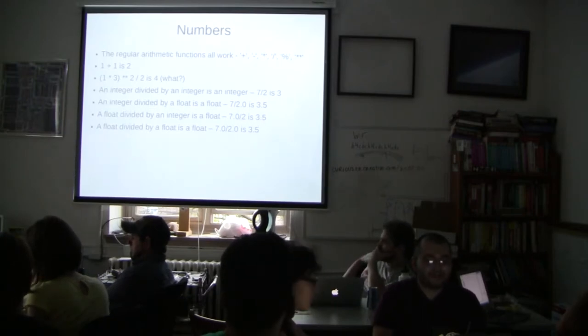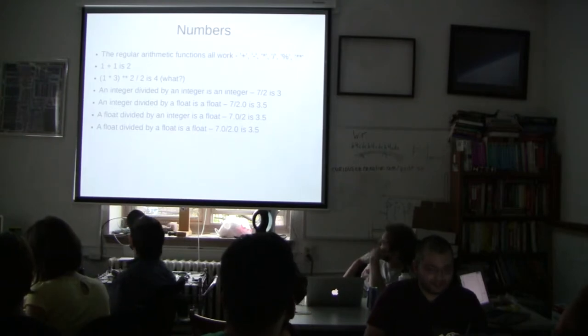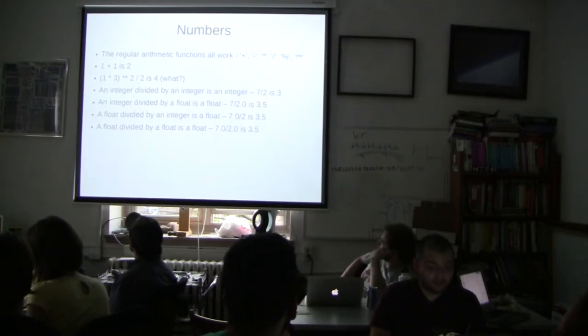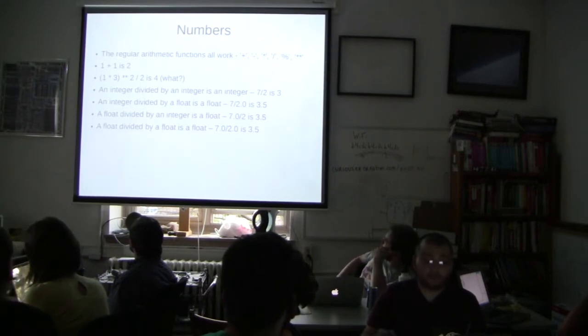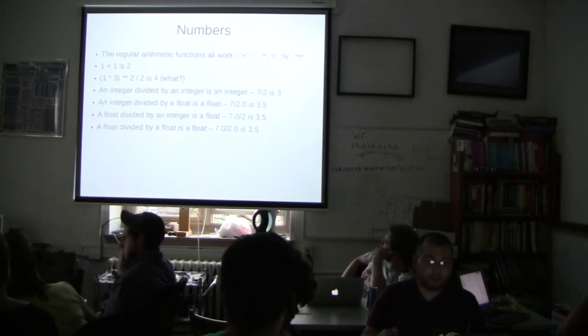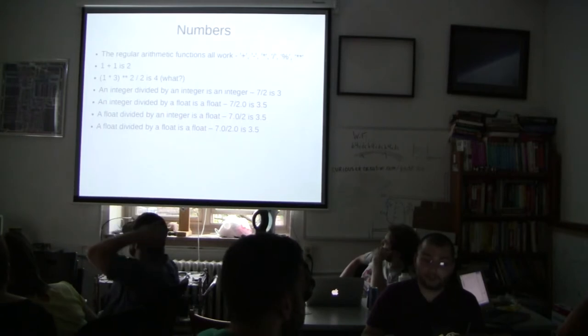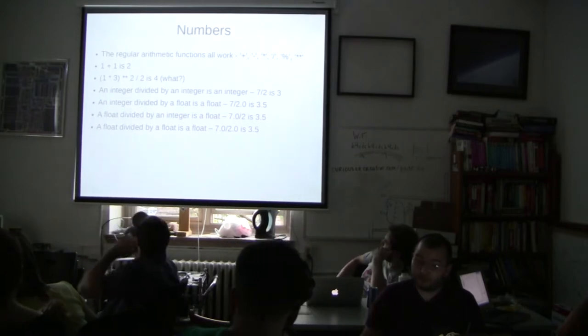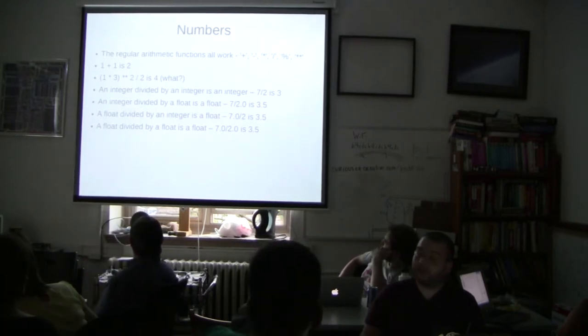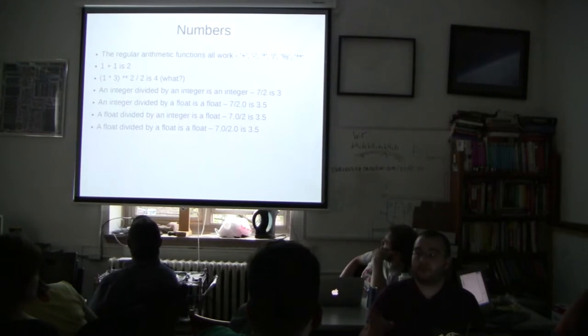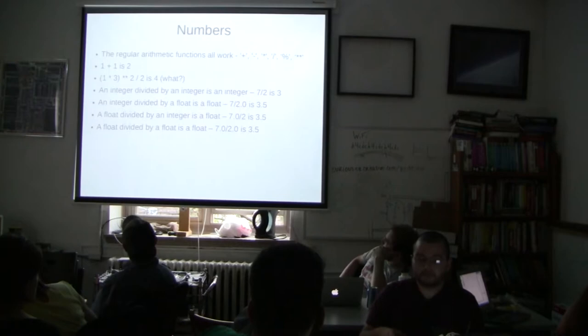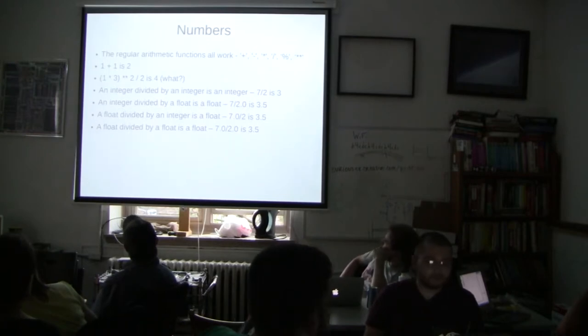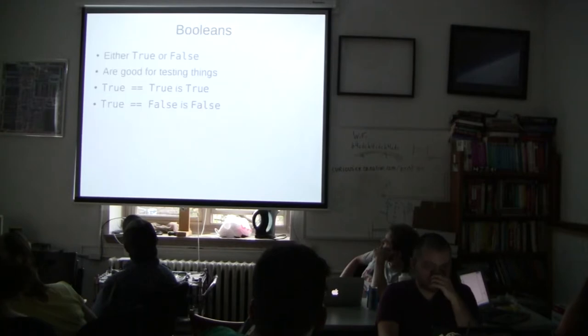So right here we have an integer that is divided by an integer is an integer. And an integer that is divided by a floating point number is a floating point number. And a floating point number divided by an integer is also a floating point number. And a float divided by a float is a float. So the only time you will get an integer out of division is if you divide two integers. Does that make sense? Cool.